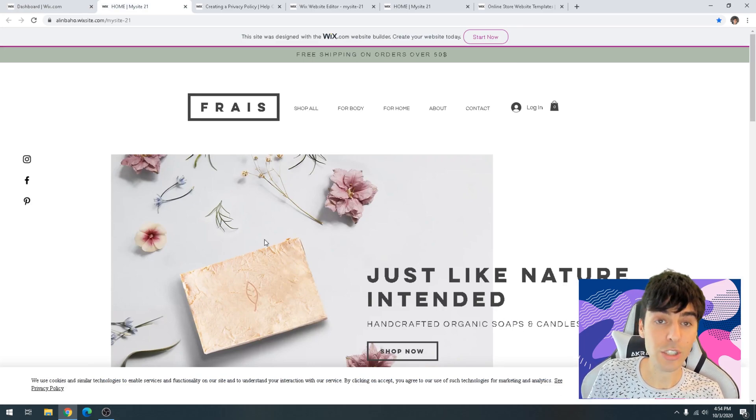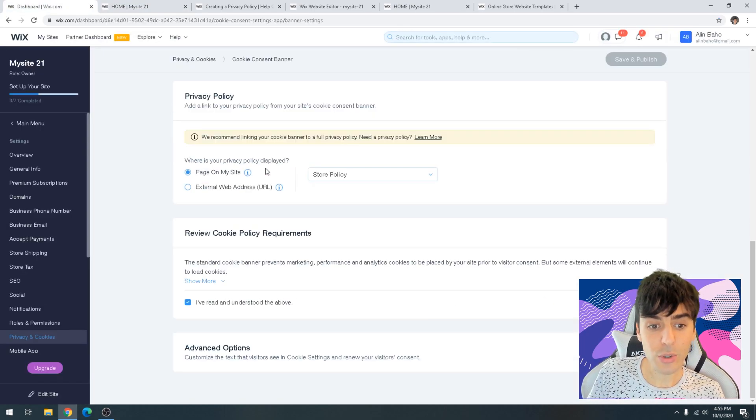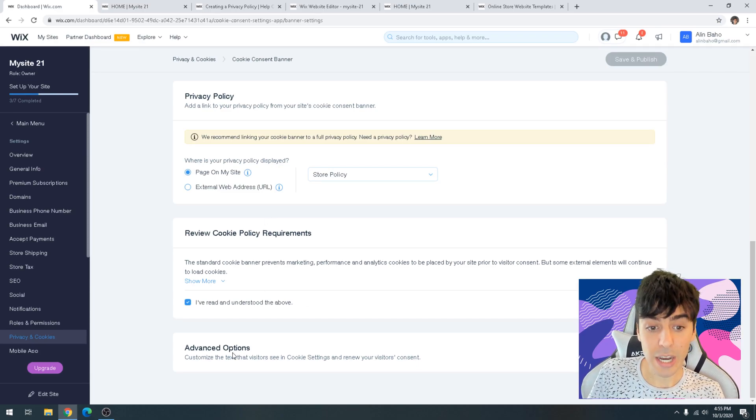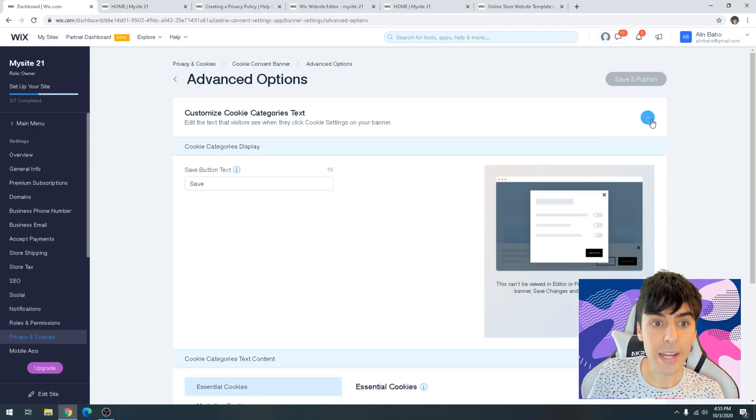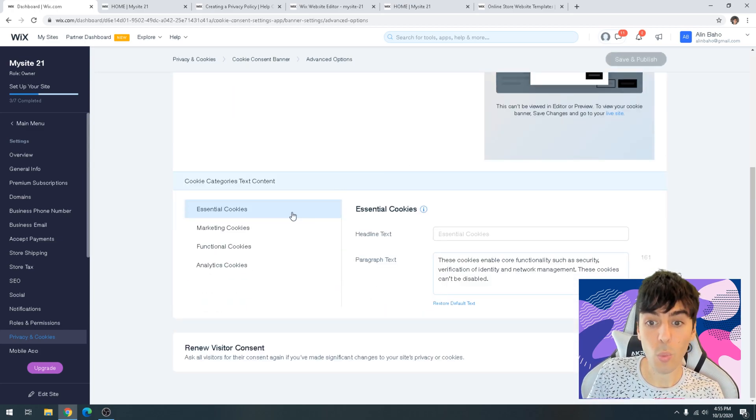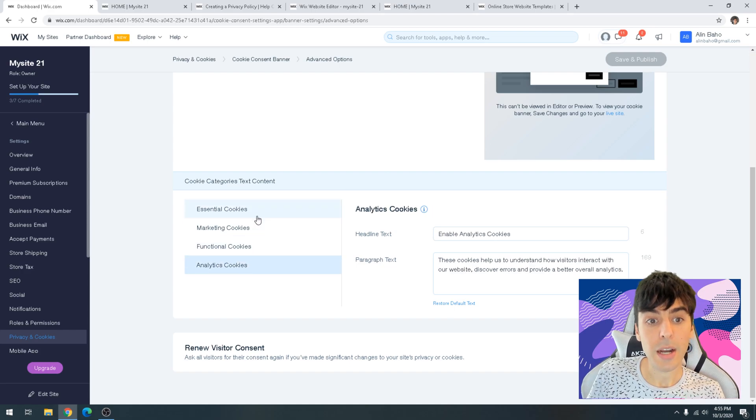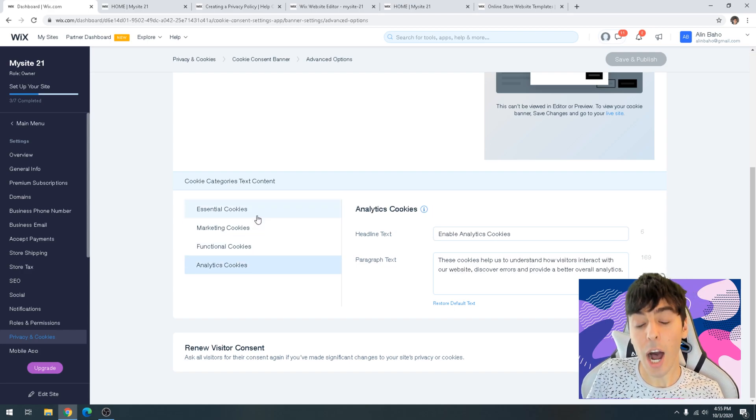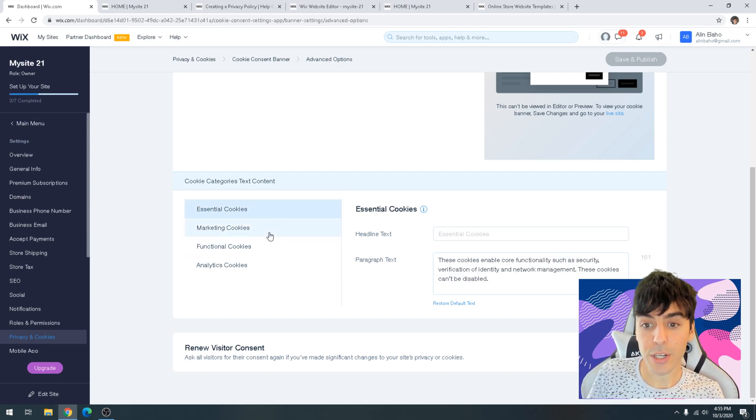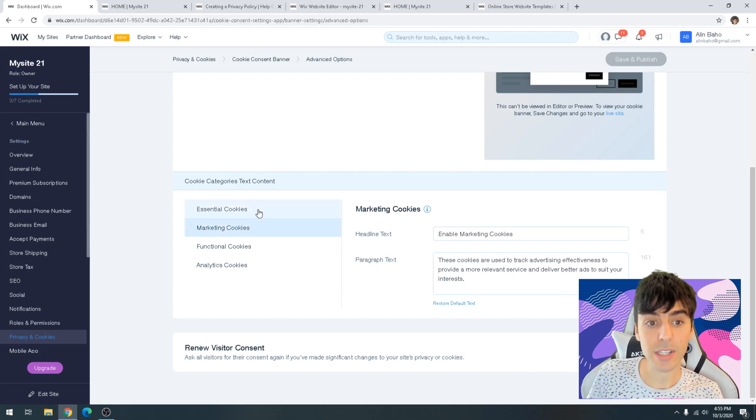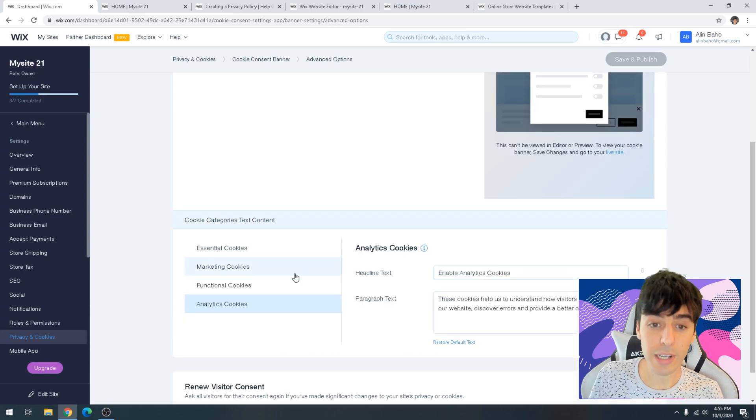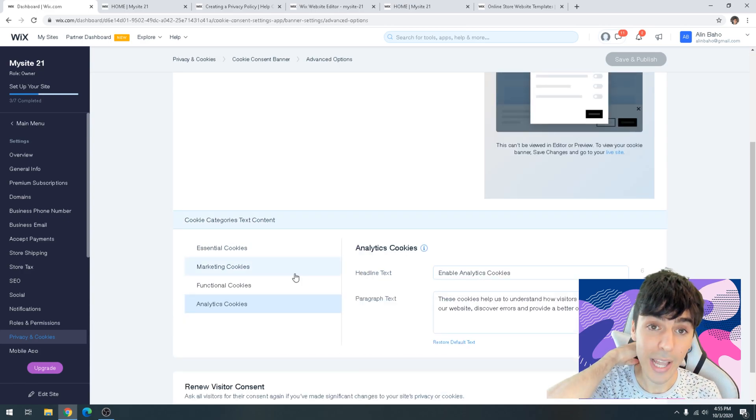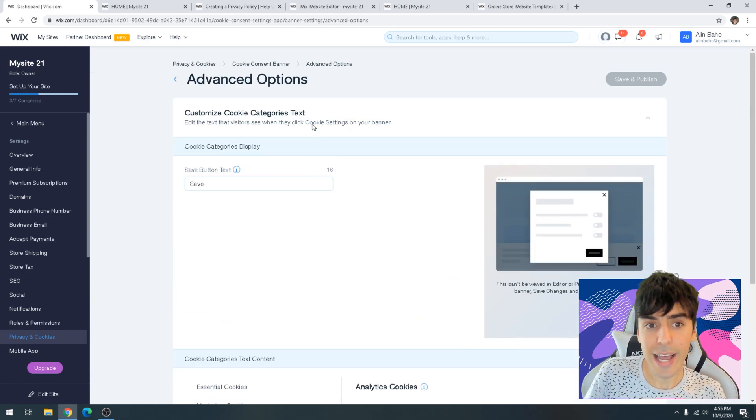If you actually scroll down all the way to the bottom and click on advanced options, you'll notice that users can go ahead and specifically choose what type of cookies they'd like to opt in or opt out of. This is very important. You can go ahead and create custom messages for functional cookies, marketing cookies, essential cookies, analytics cookies, which are important if you're connecting Google Analytics.